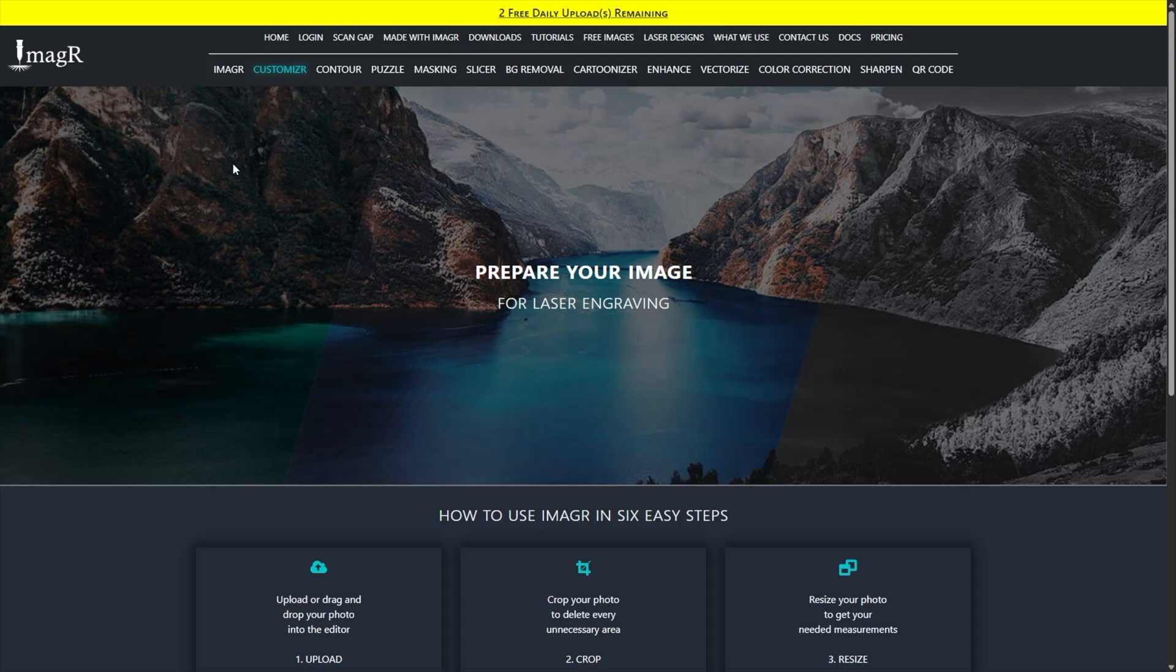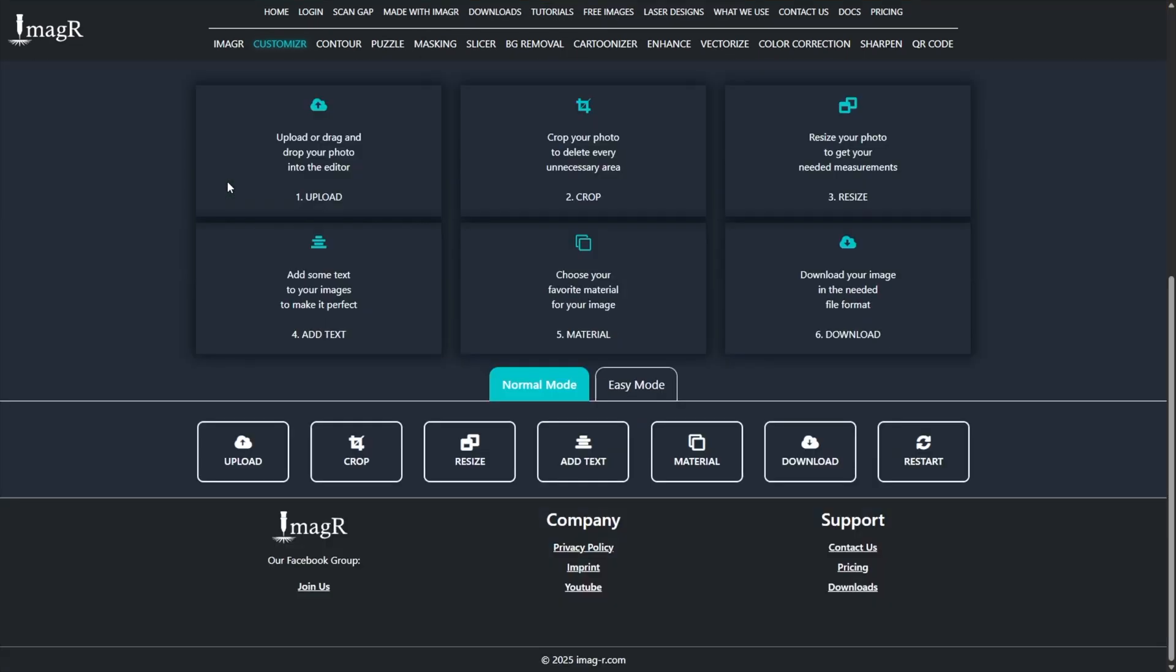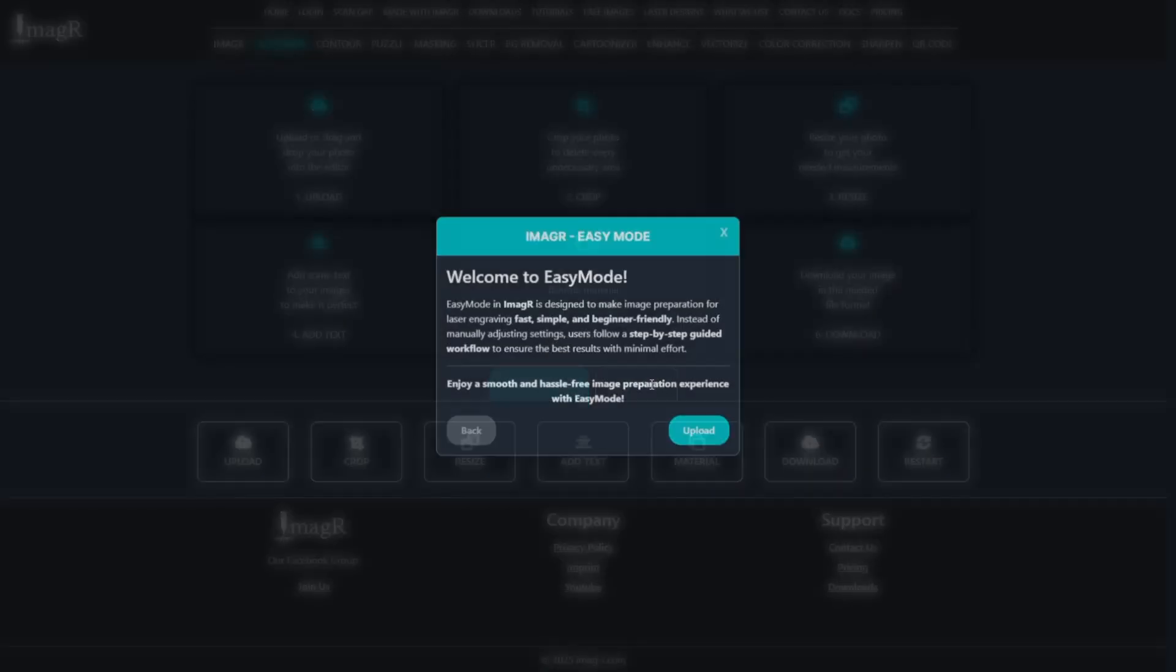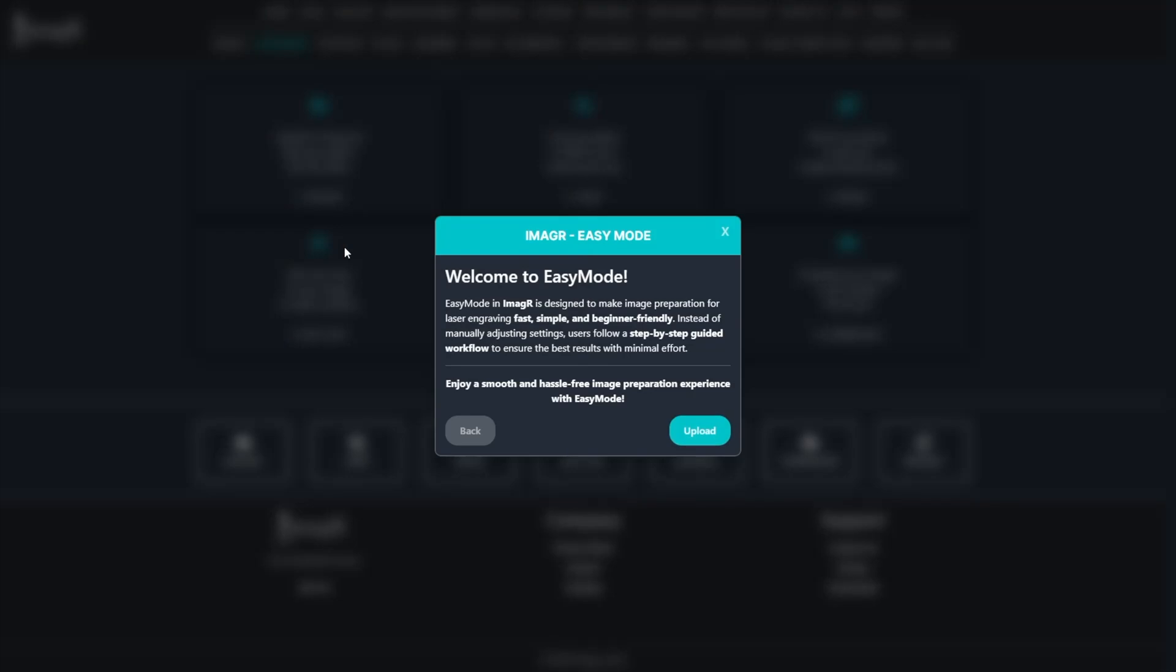Scroll down and click the Easy Mode button. This will open a new modal where you can upload your image by clicking the upload button and selecting the file you wish to prepare.